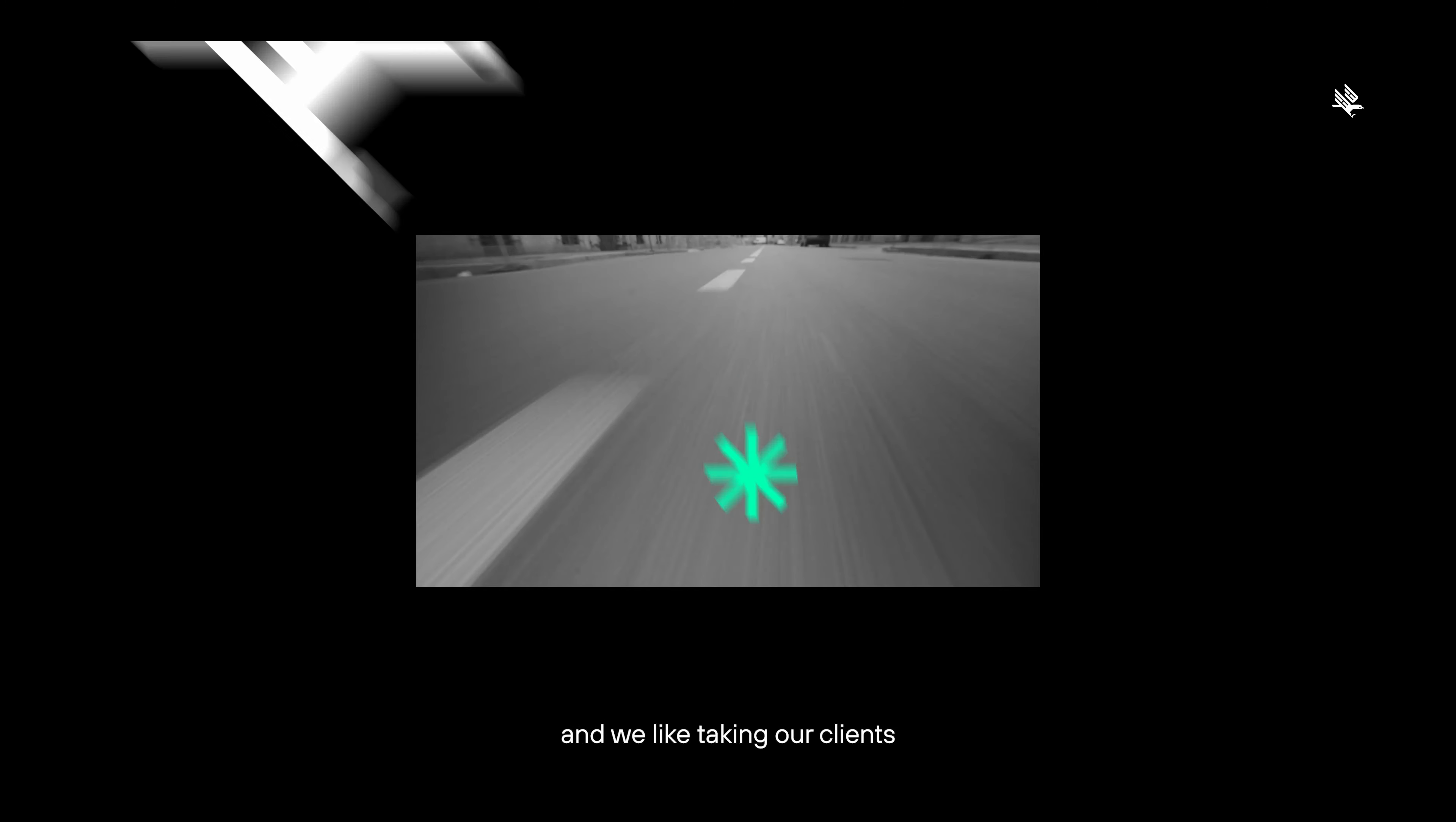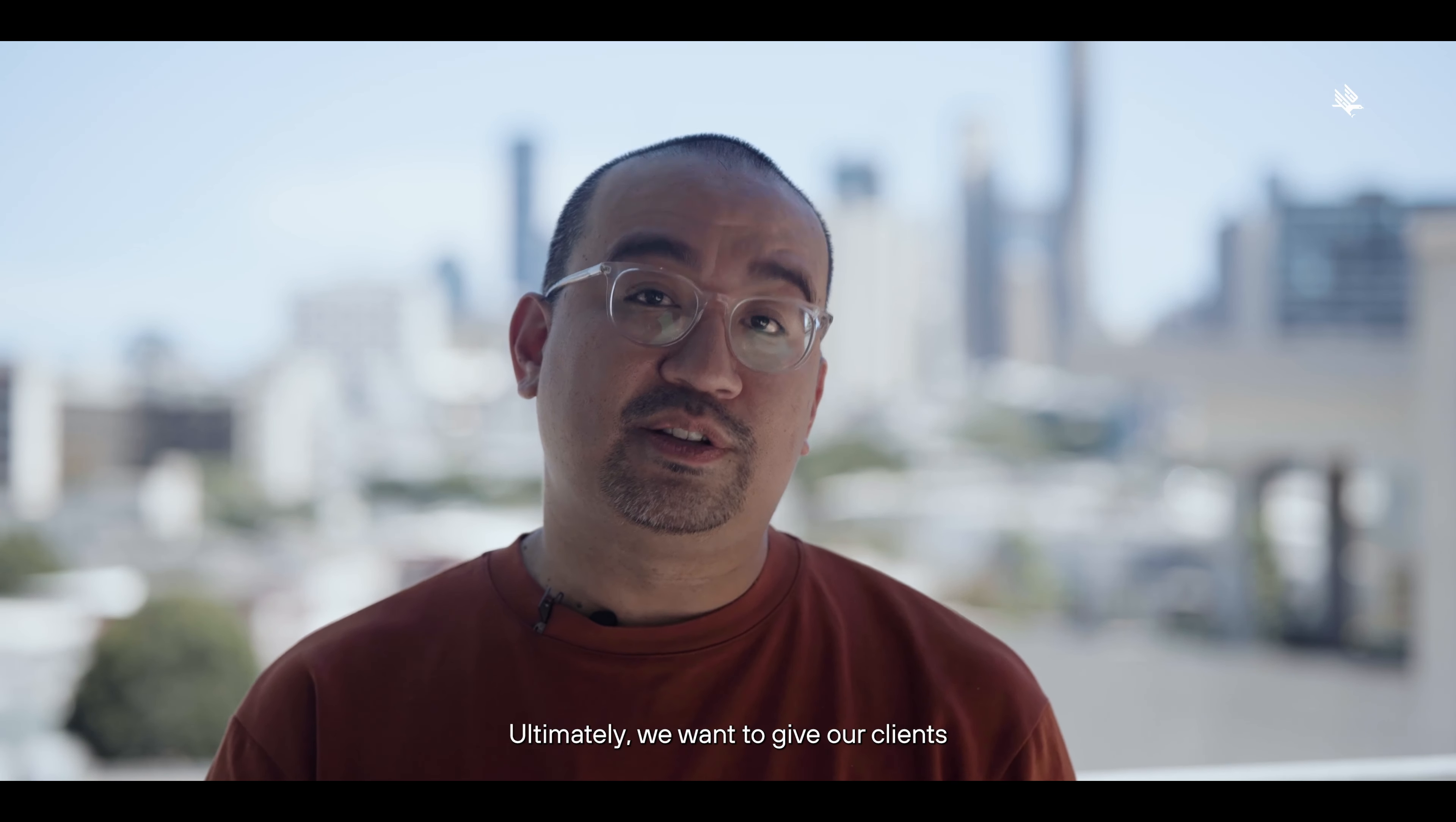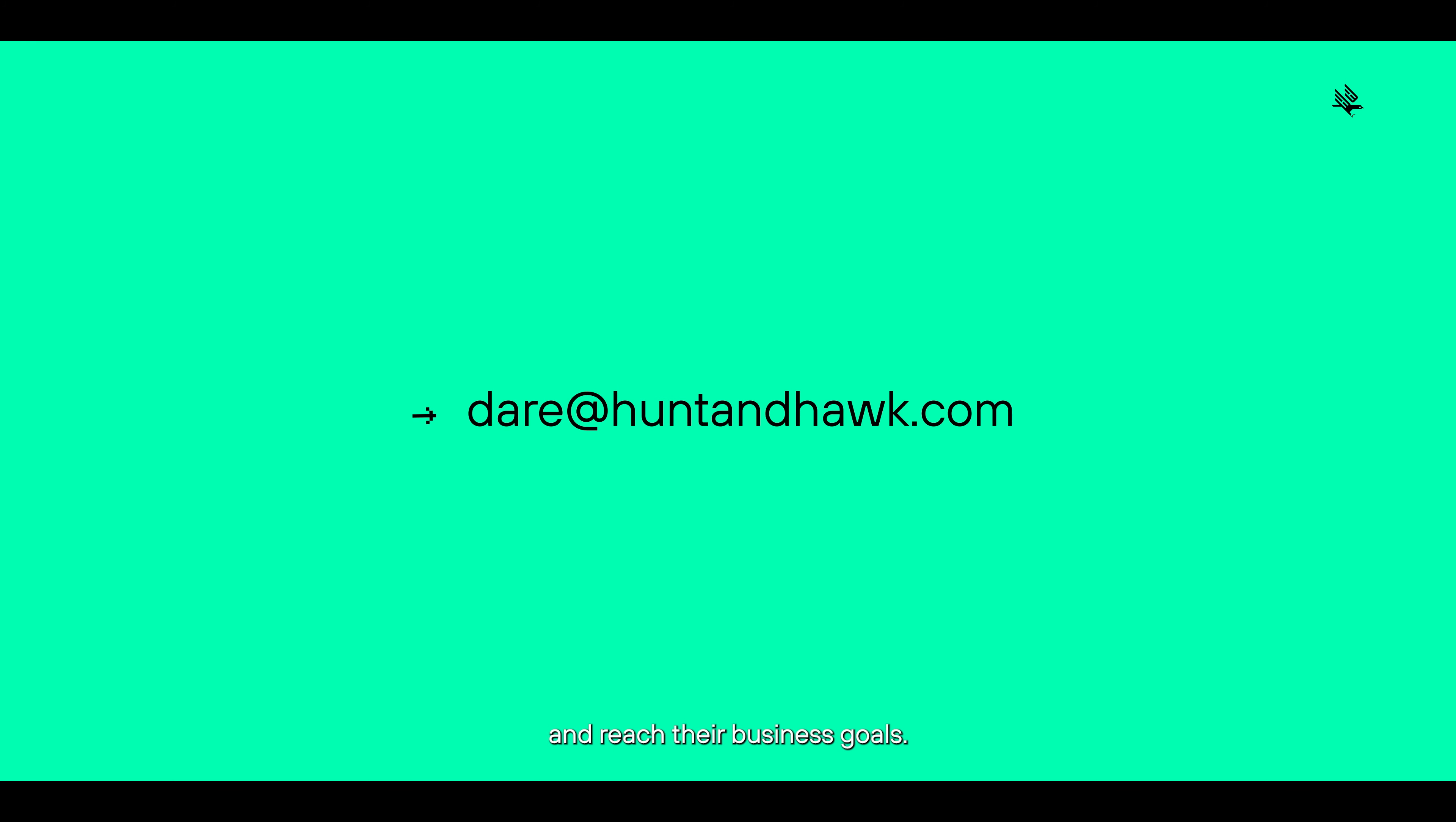And we like taking our clients along with the journey, making sure they are aligned to our thinking. Ultimately, we want to give our clients the tools they need for success and make sure they cross that threshold and reach their business goals.